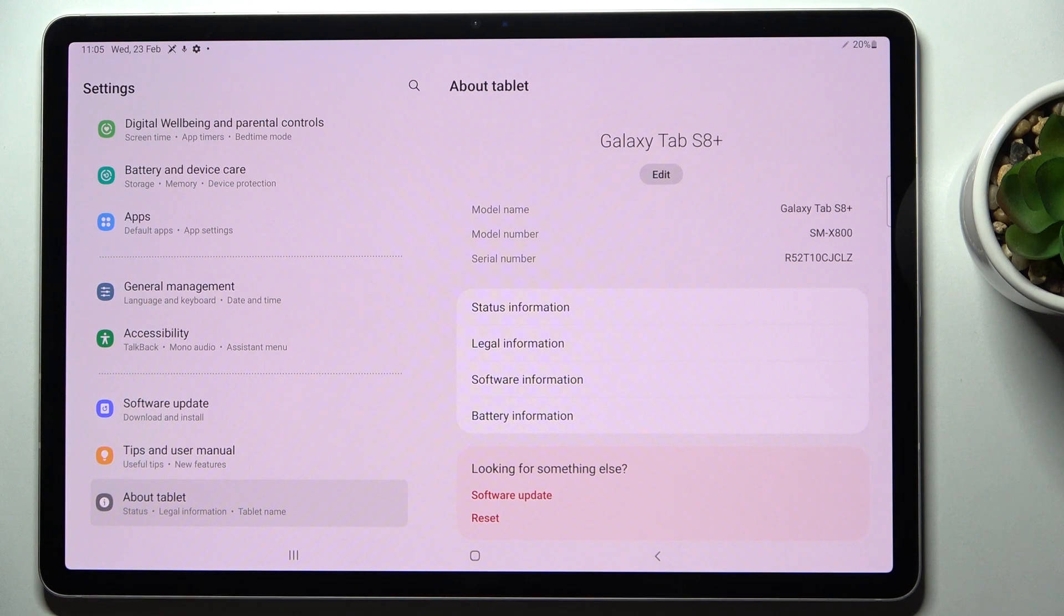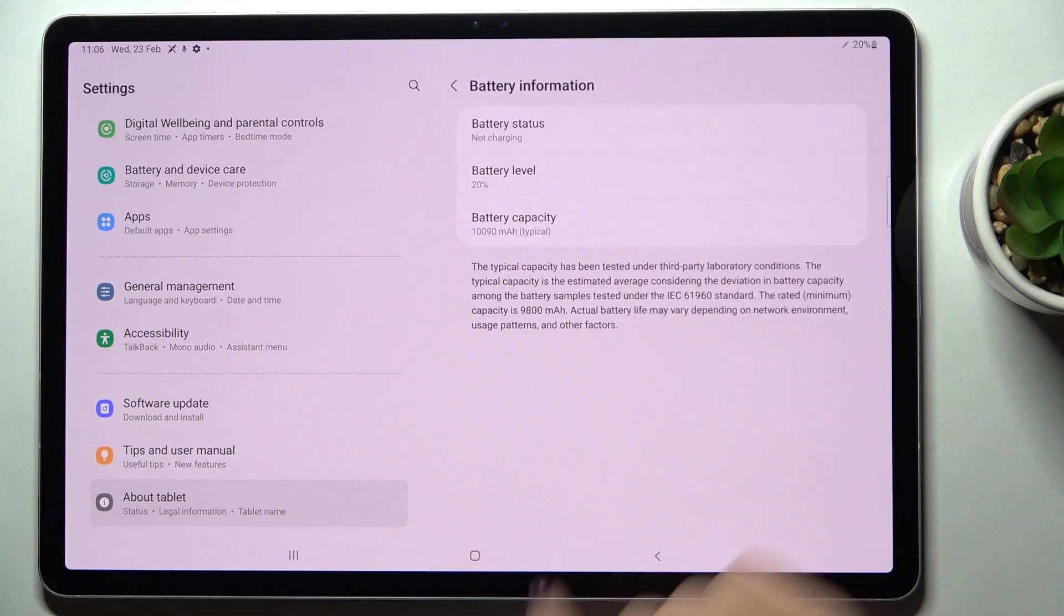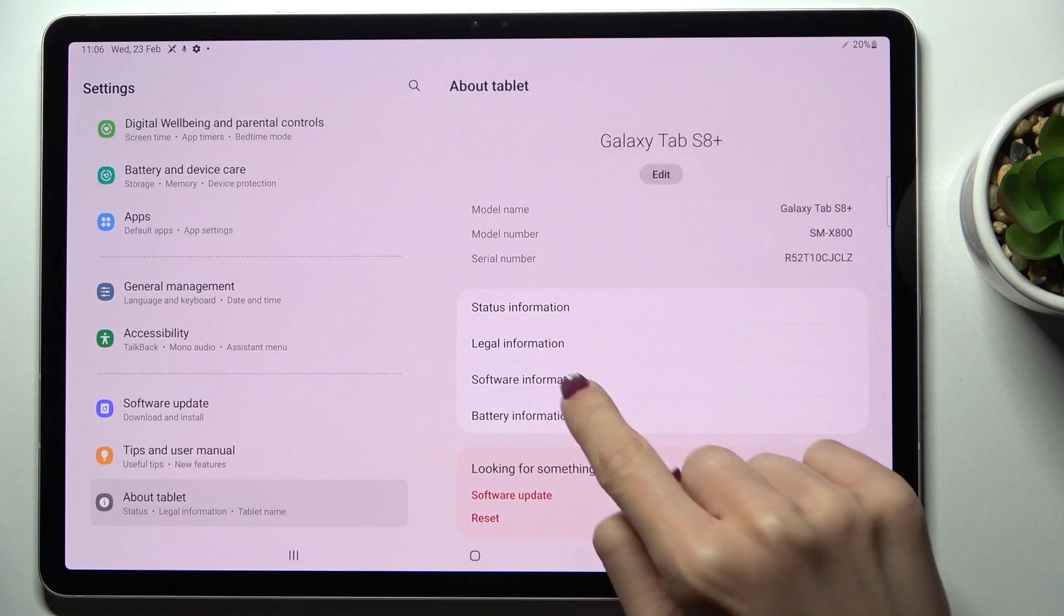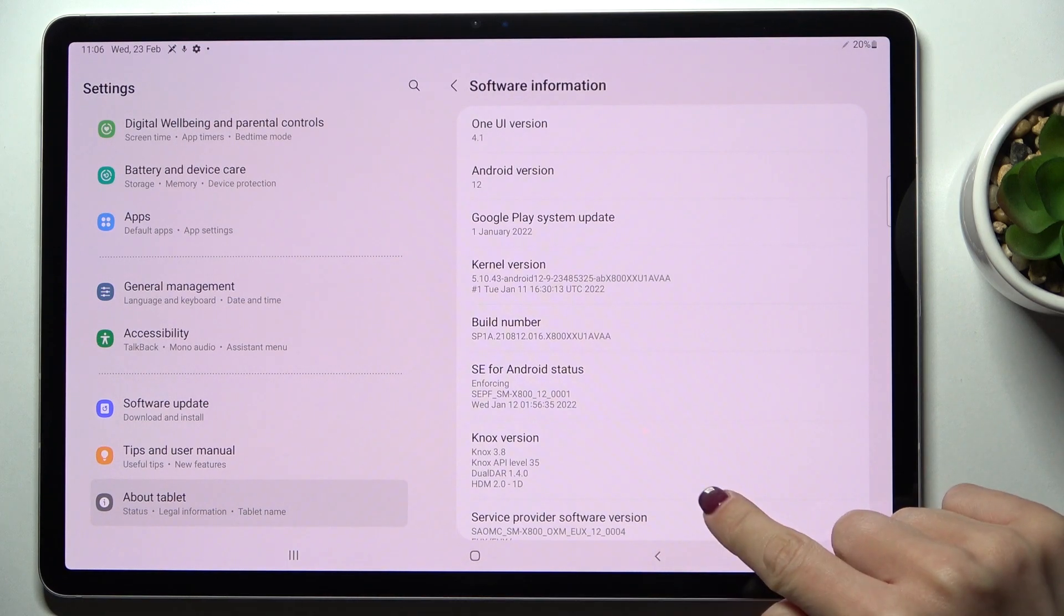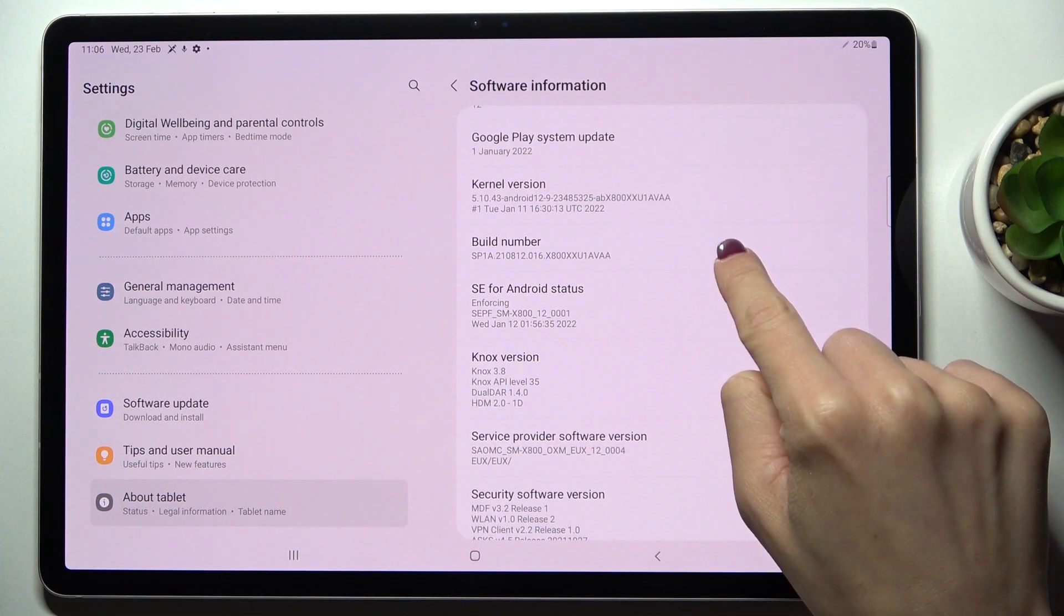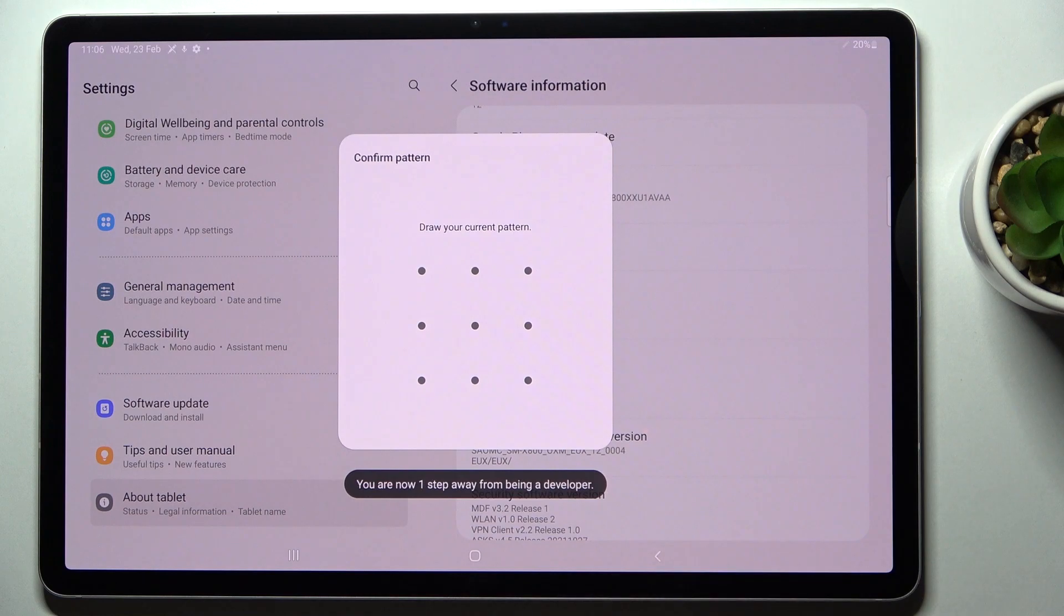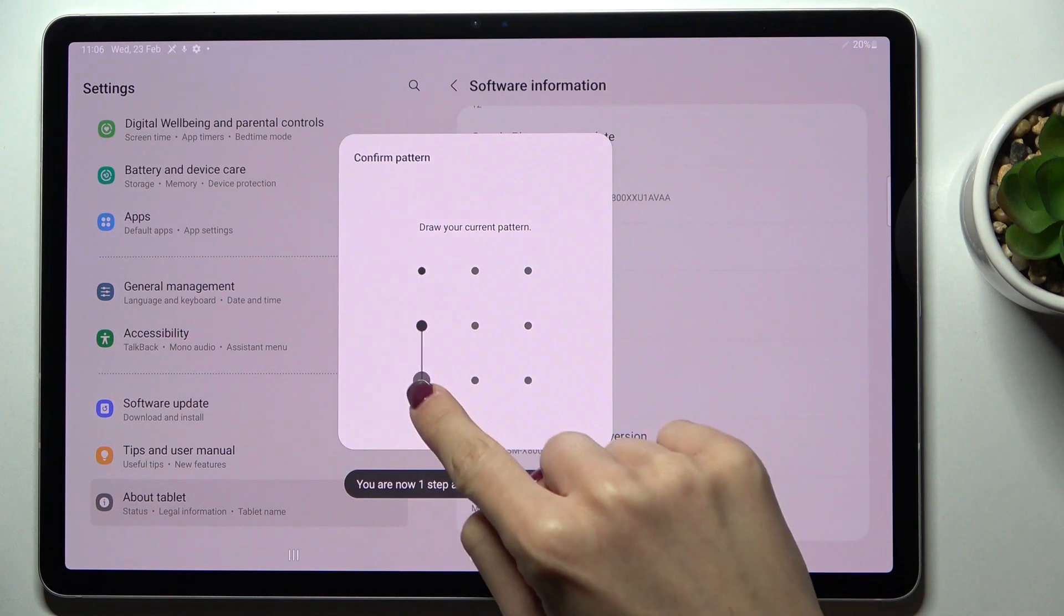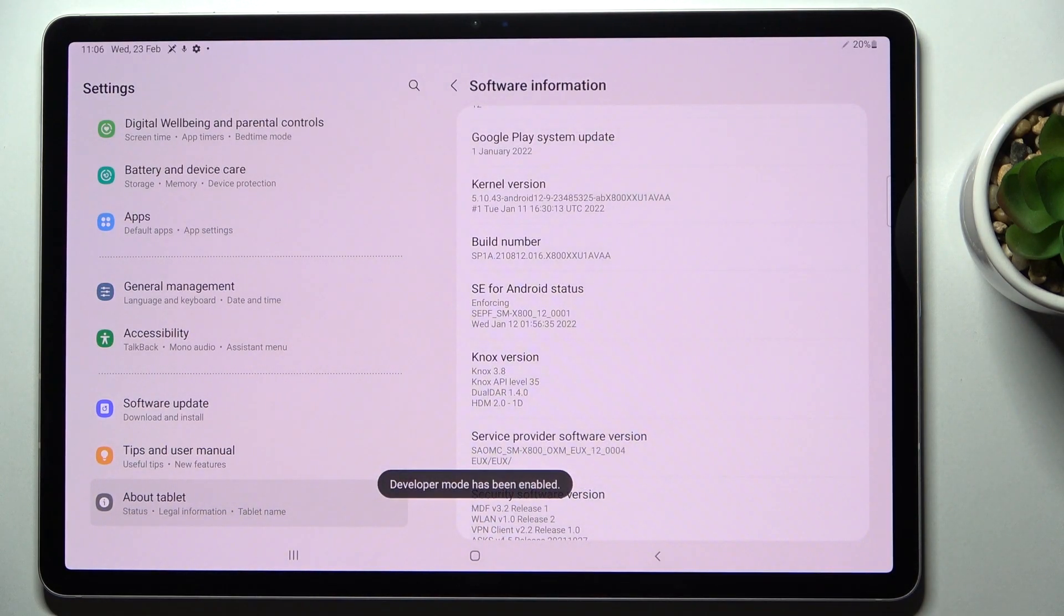on About Tablet, then click on Software Info and locate the Build Number. Then tap on it seven times, then do the unlock pattern, and from now on you've